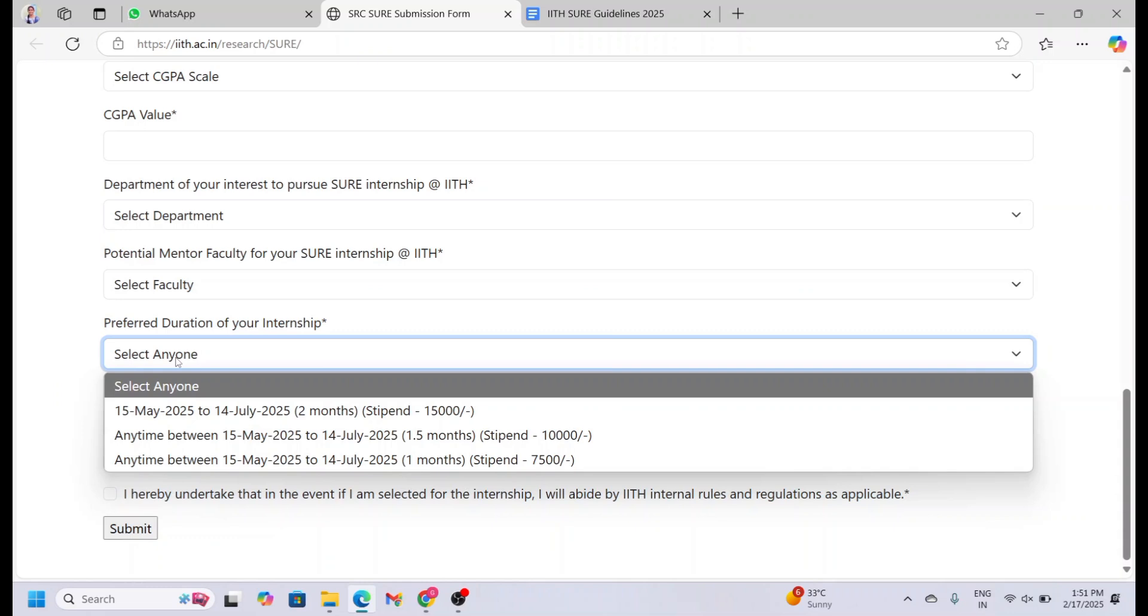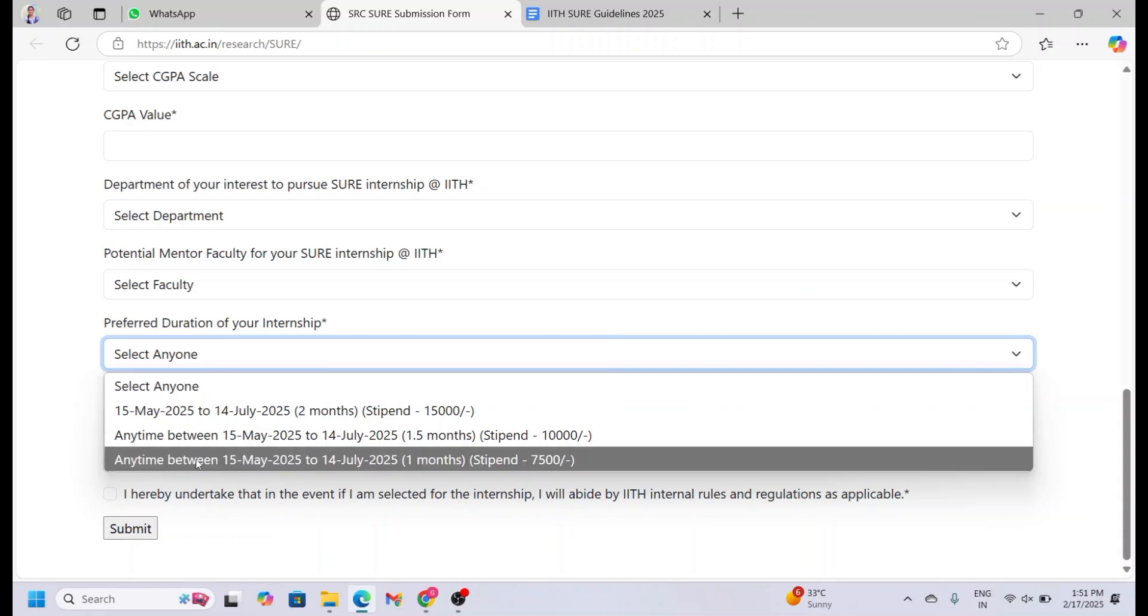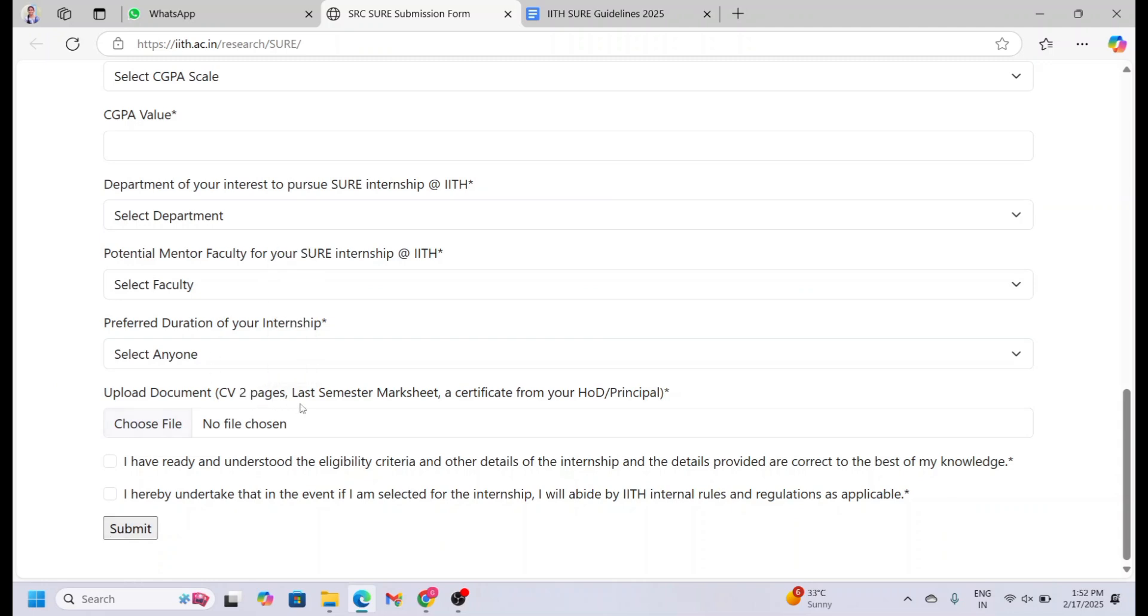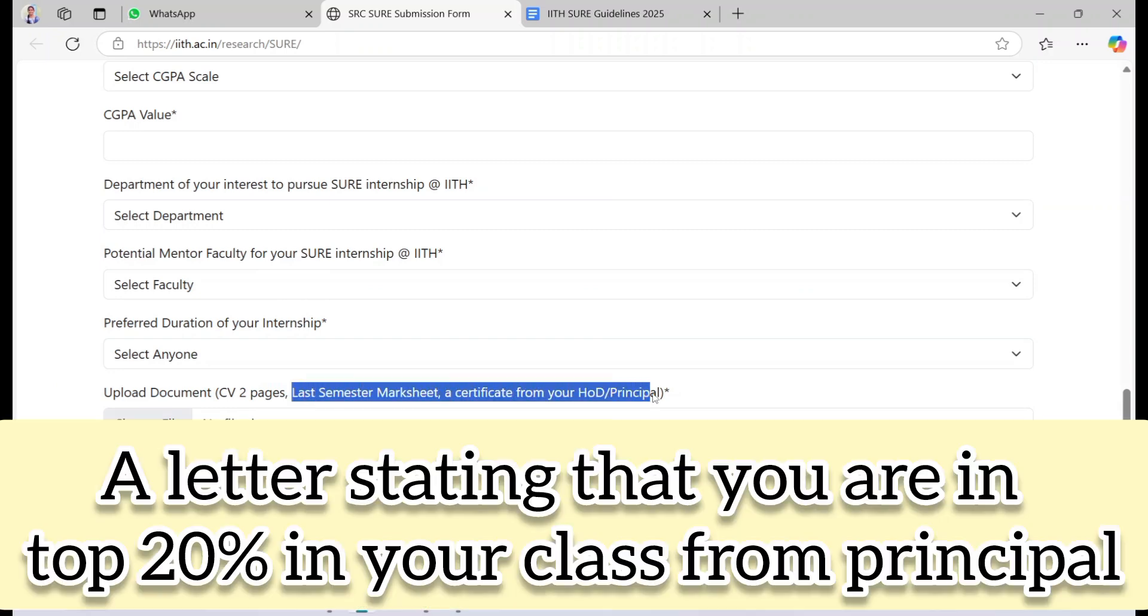The internship stipend is based on the duration of the course you select. This is the important part of your application process. You need to upload the following in PDF format: your CV, which should be at least two pages, your last semester mark sheet, and a certificate from your HOD or principal. It is a letter stating that you are in the top 20 percent of your class.